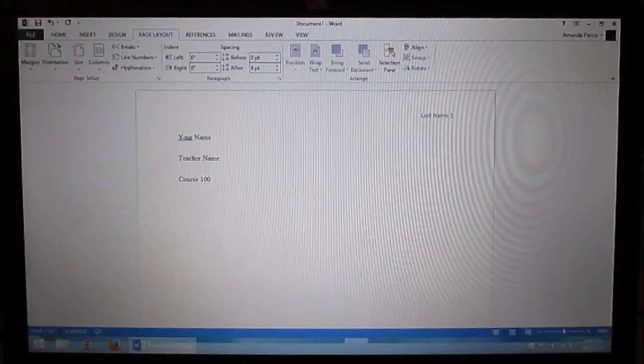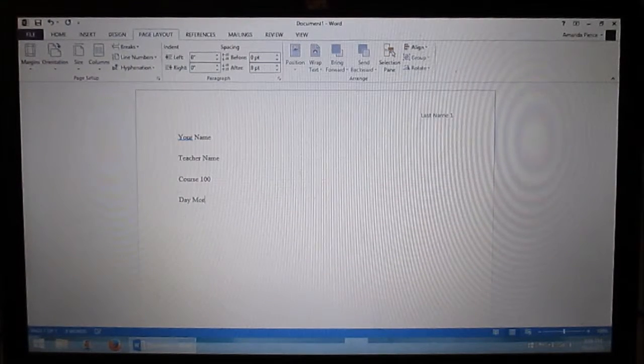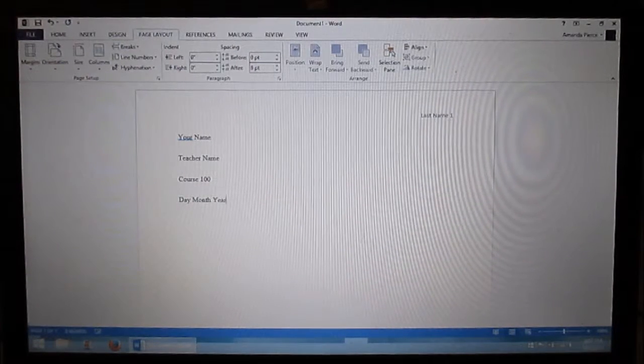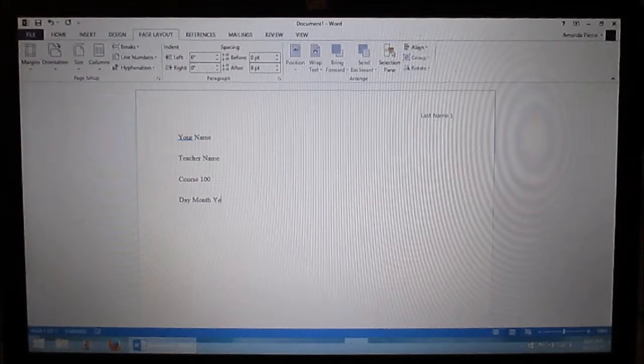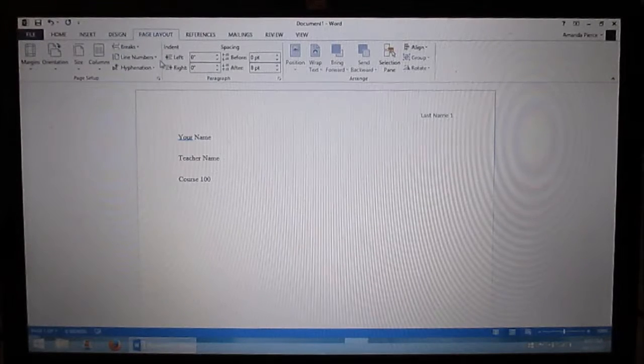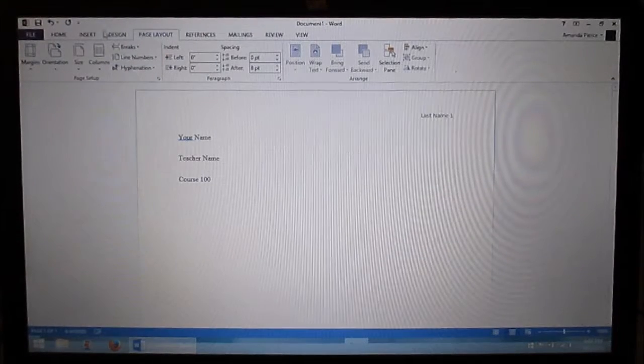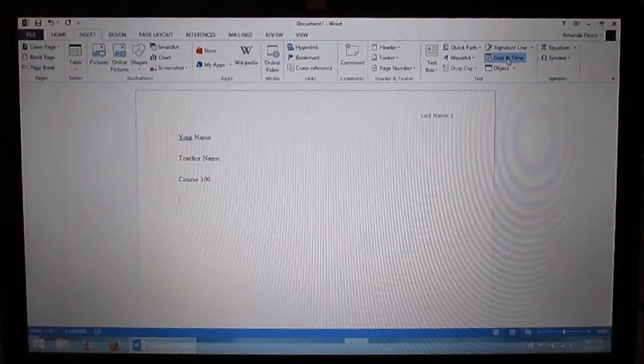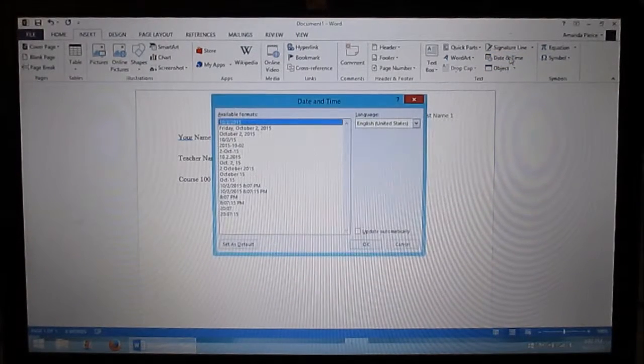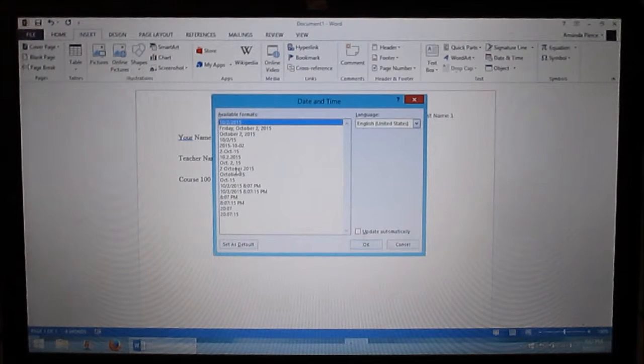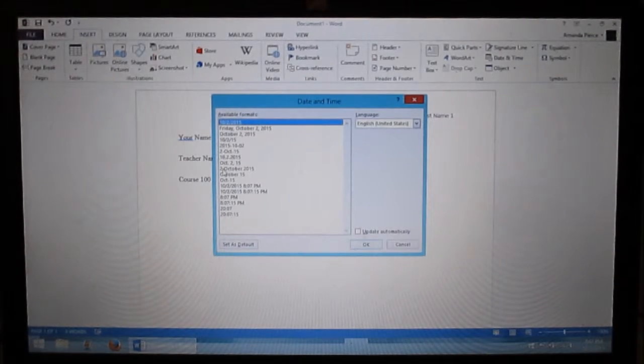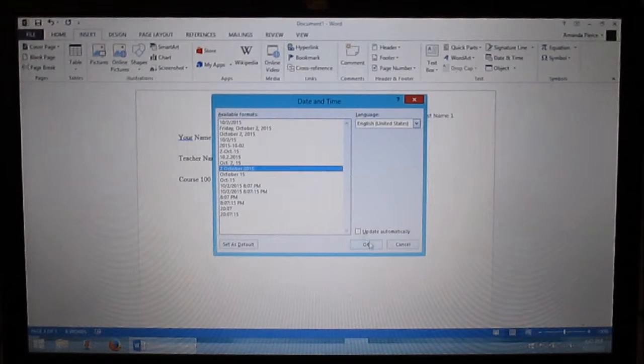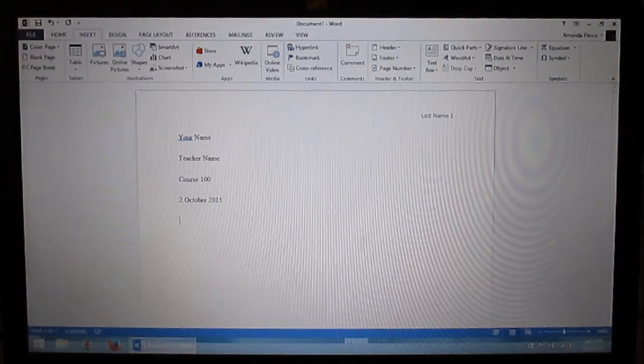And right here you want to type in day, month, year. Or better yet, you can just not type that in and you can have Microsoft Word do it for you. If you come up here to insert, you come over to here where it says date and time. Click on that. You find the date format you want. Here's one that's the day, month, year. Click on that. Click OK. Then you want to hit enter again.